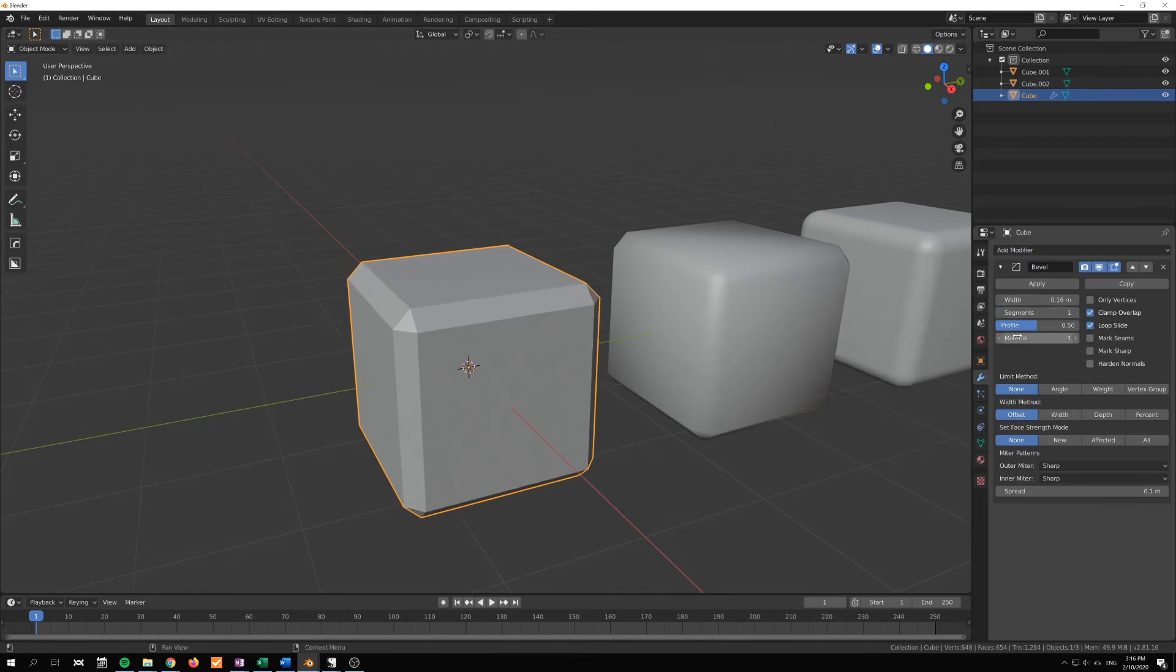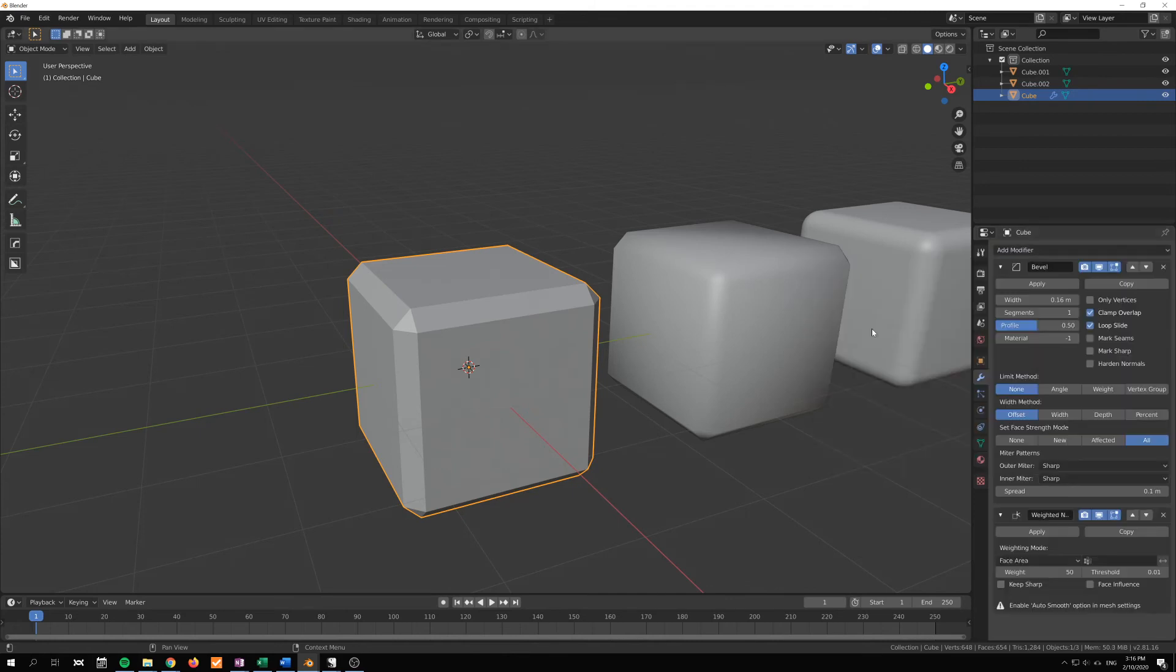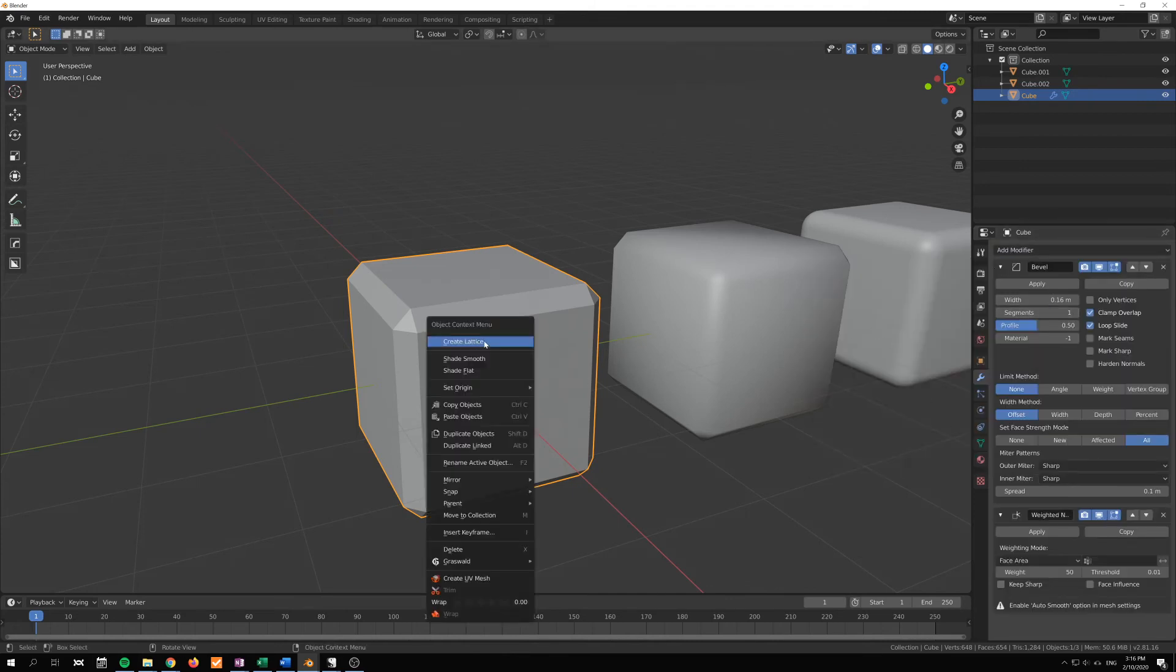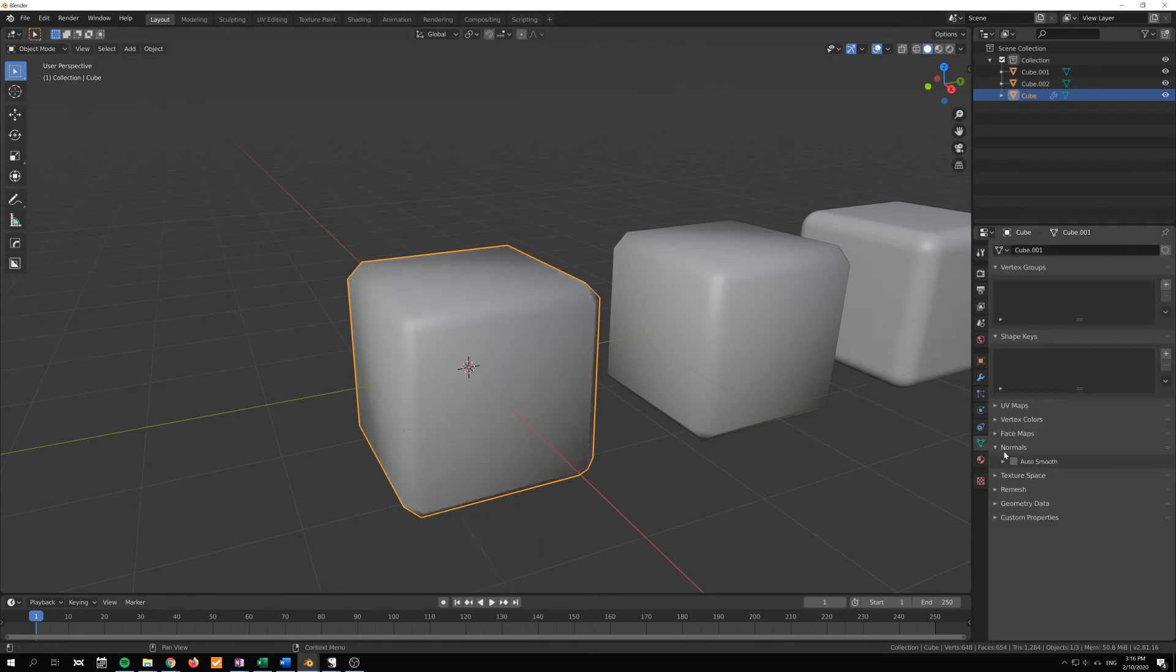And the value that we got down here, set face strength mode, if we set this to all, and then we add the weighted normals, then we'll also have to shade smooth and add auto smooth.